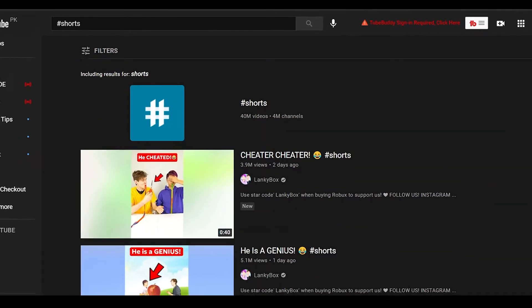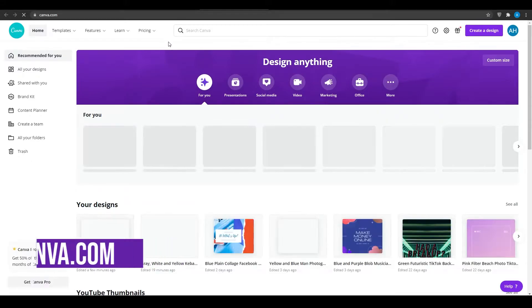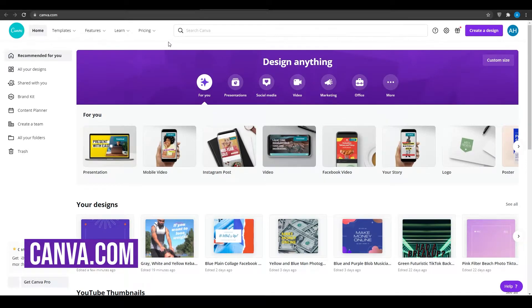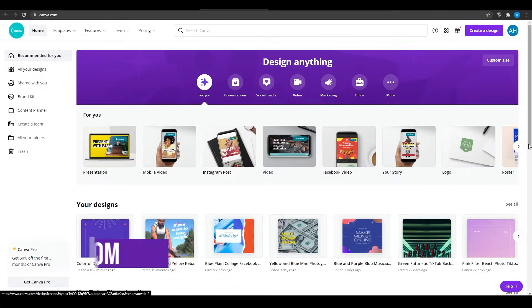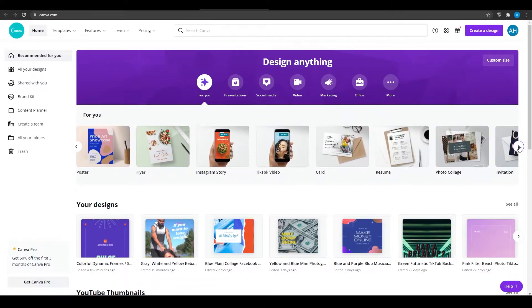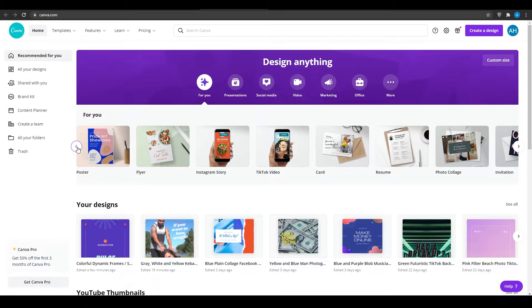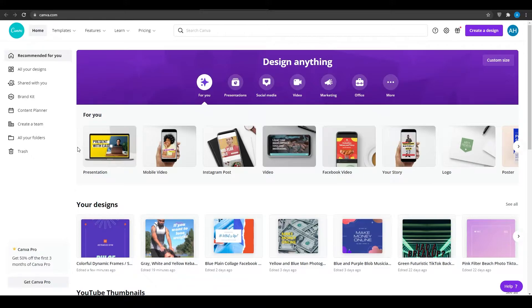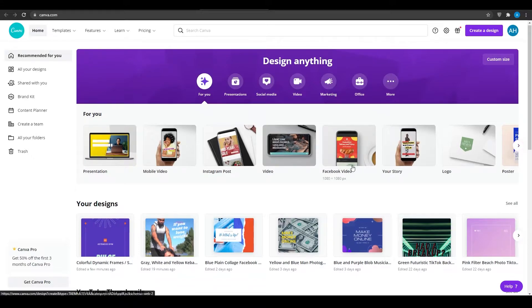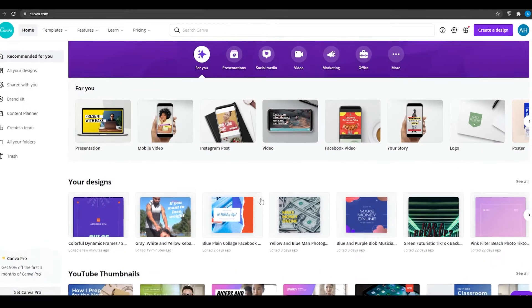So that is basically what I wanted to show you from YouTube Shorts. Now I want you to come on to Canva.com. Once you come on to Canva.com, you will see this dashboard in front of you. Over here, you have a lot of templates available right in front of you - Instagram story, TikTok video, flyer, poster, logo, Facebook video, Instagram post, video, mobile videos, and many more things. That really makes it very easy to work with.